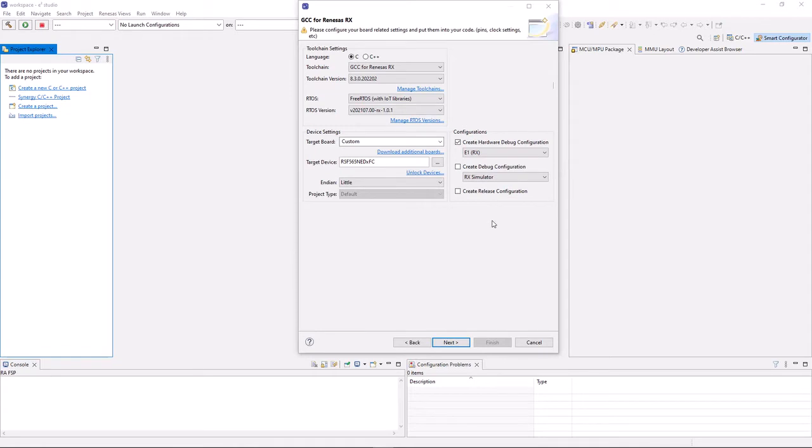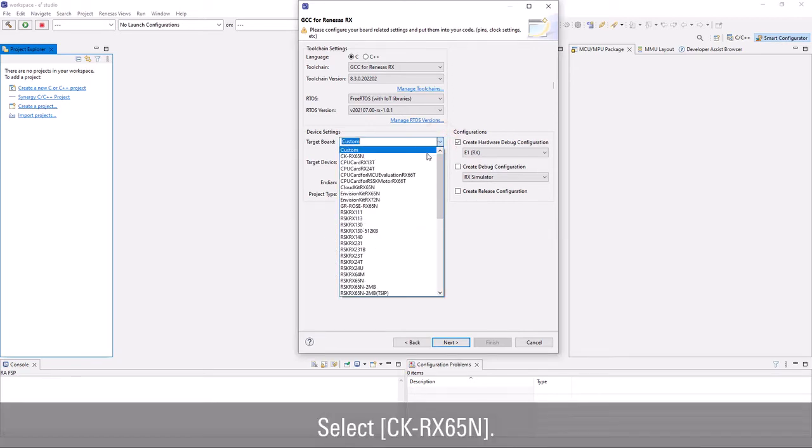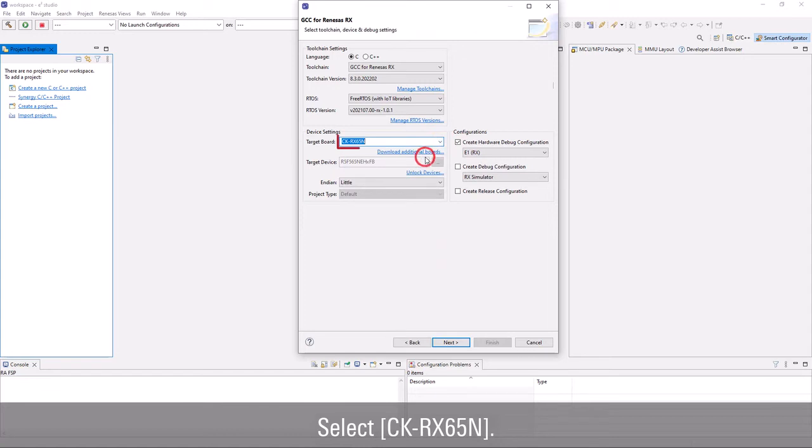Next, select target board that you are working on. You can click on the link to download additional boards to get the latest boards available. In this demo, we select CKRx65n.